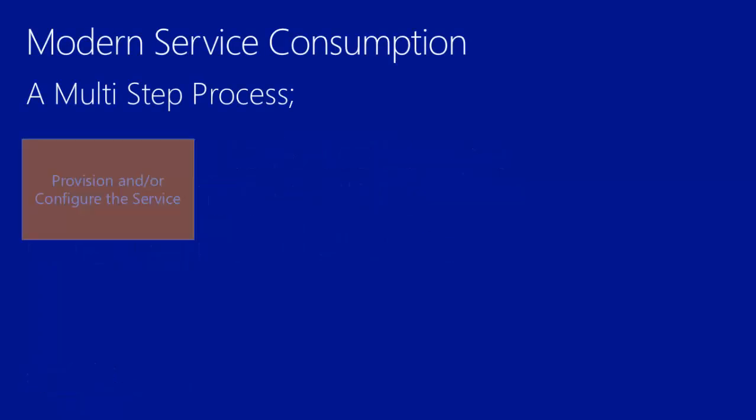As you've likely experienced, connecting to modern services is a multi-step process, especially if you're working with multiple services, whether it be Azure, AWS, Google, Salesforce, Facebook, or others.